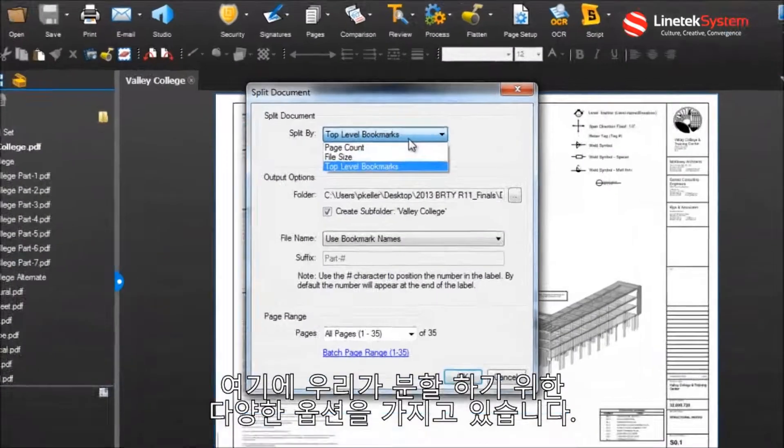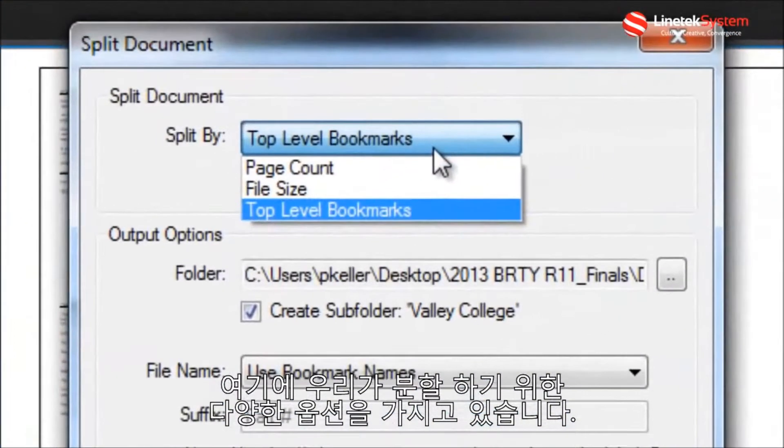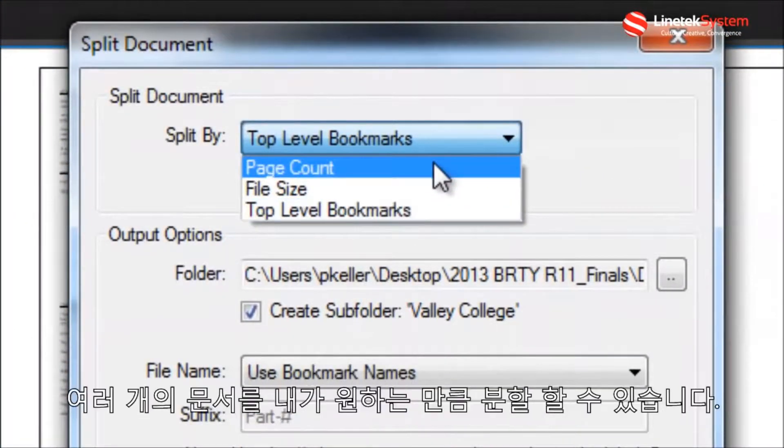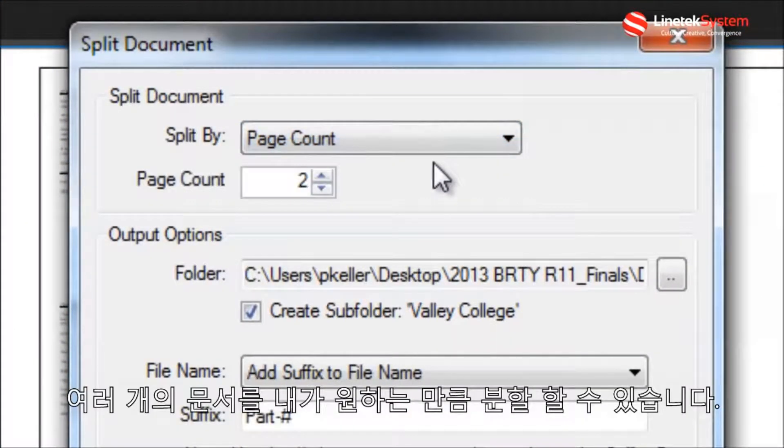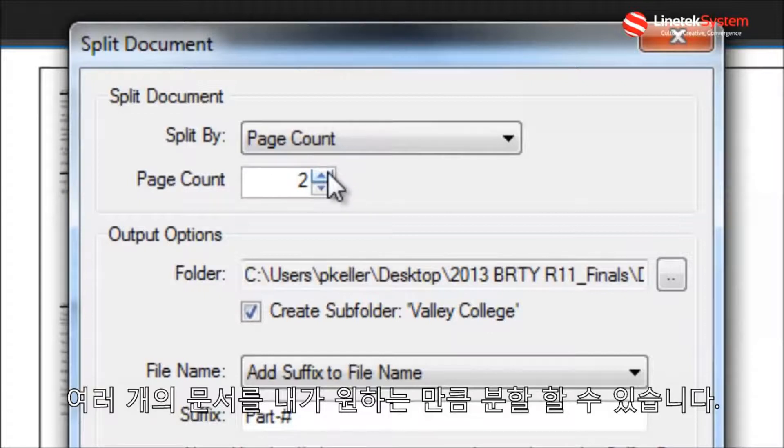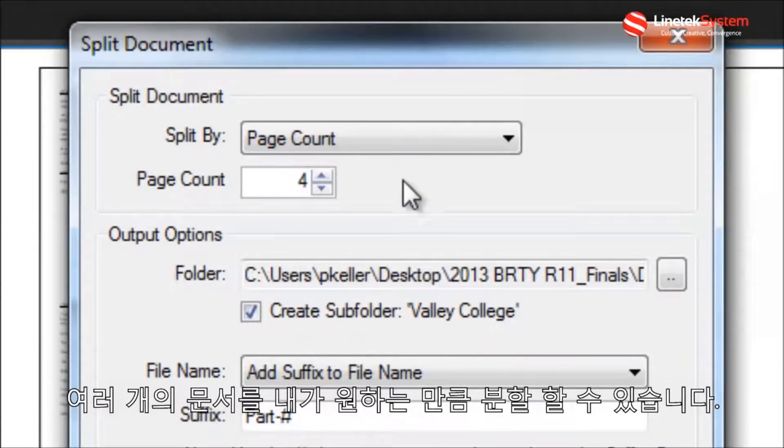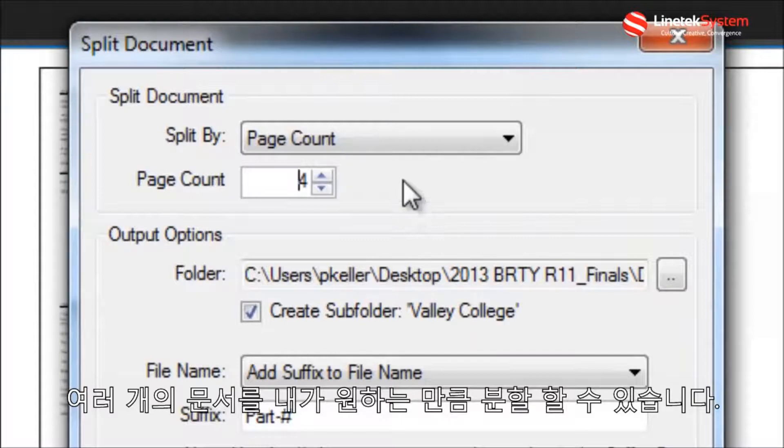Here we've got a range of options for breaking things down. I can split the document by page count and break things up into 2, 3, 4, 5, or however many different page groups as I want.